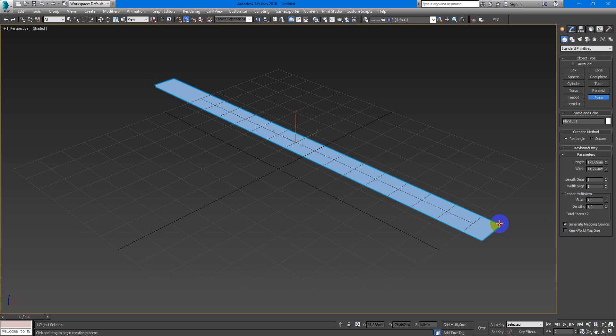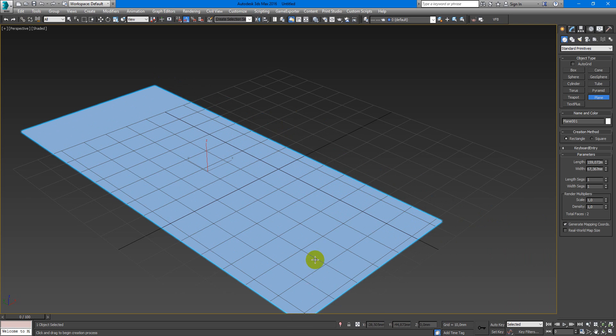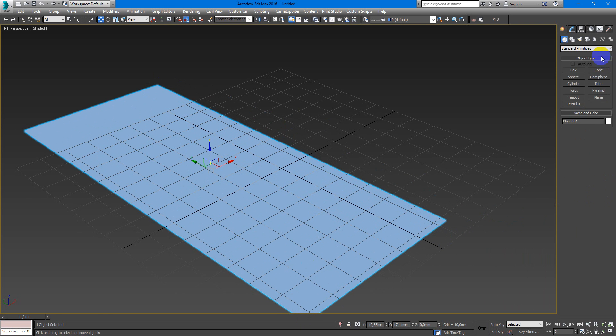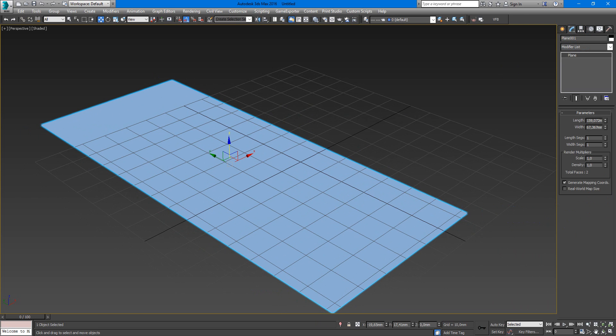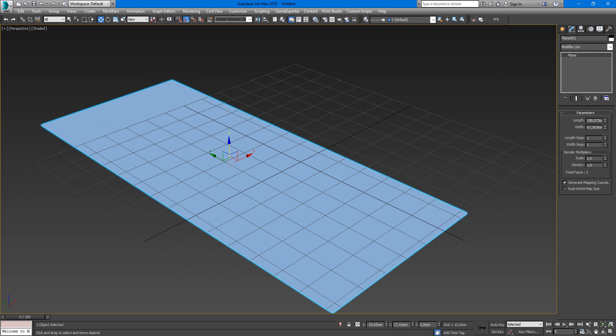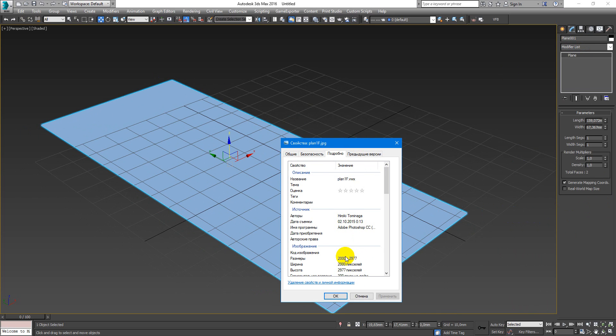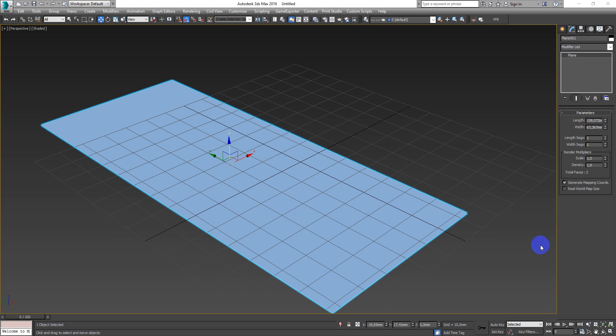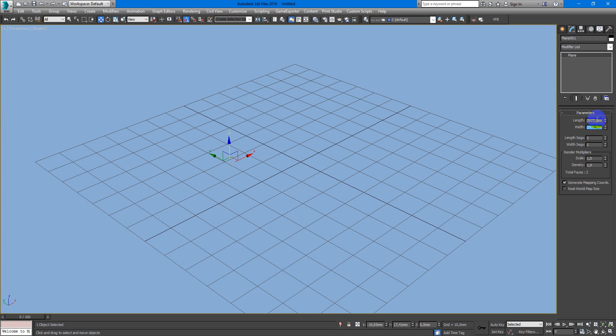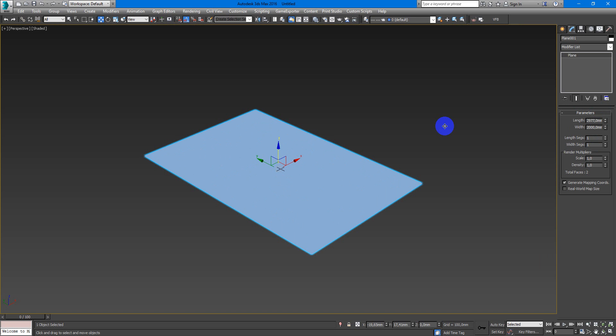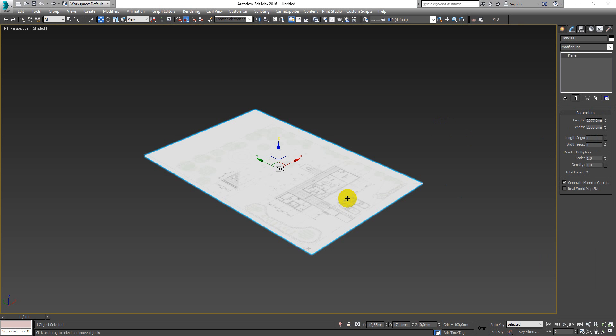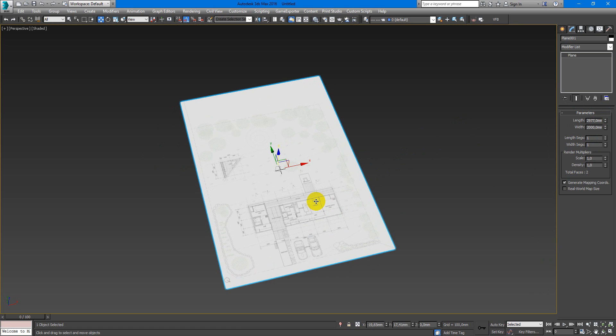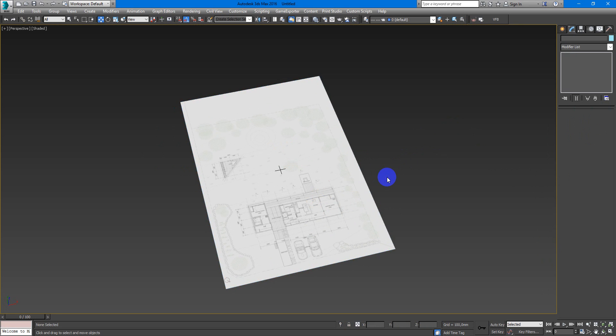So first of all I need to make a plane and in its sizes I need to set up sizes of my plan. Here we go, 29.77 and 2000 millimeters. Okay, drag and drop my image with plan on the plane.